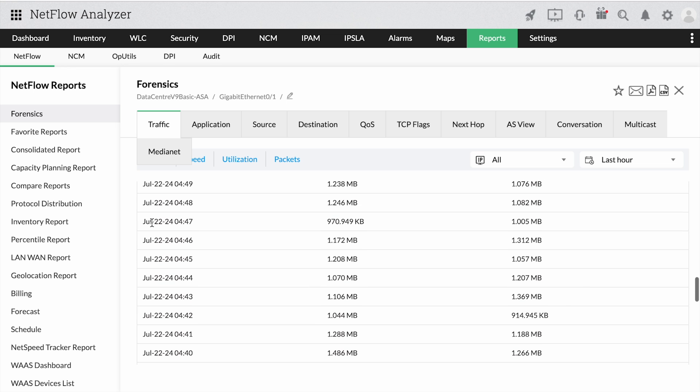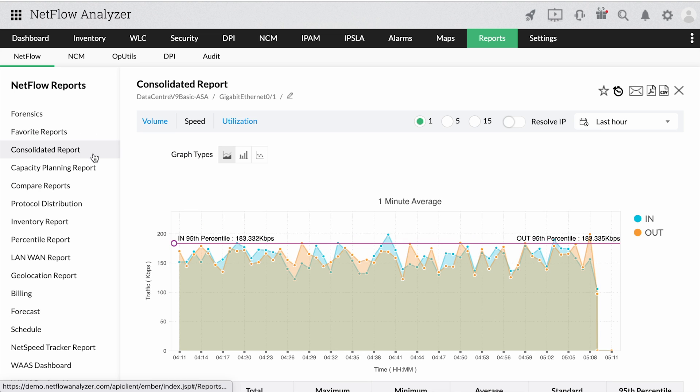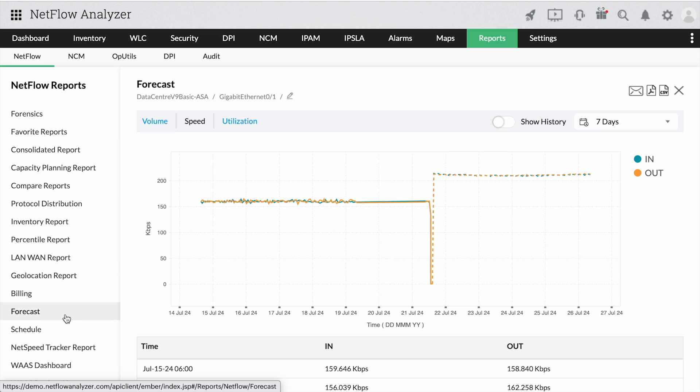You can also explore more insights with Compare, Consolidated, Forecast, and other bandwidth usage reports.